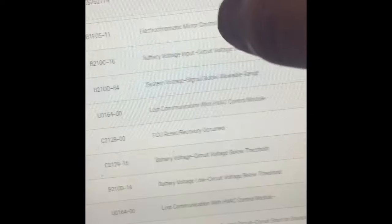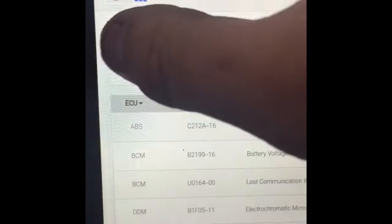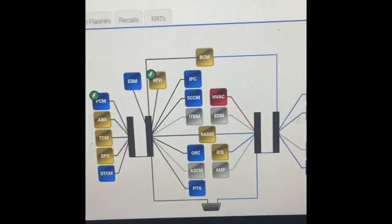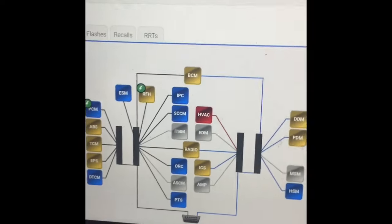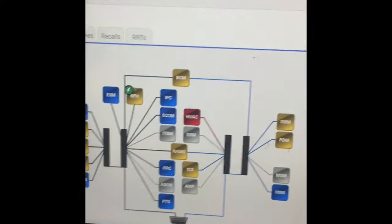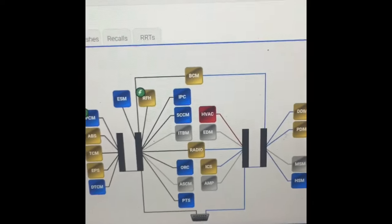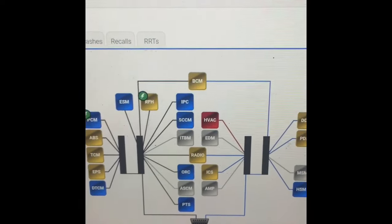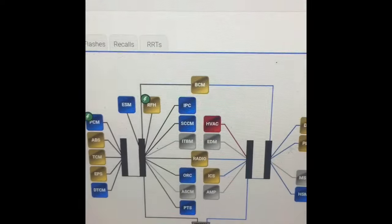If you go to all DTCs you're going to see 'lost communication with HVAC module' and all that kind of stuff. Now if you click on the flow chart it's going to tell you to do a bunch of stuff that in my personal opinion you really don't need to do.